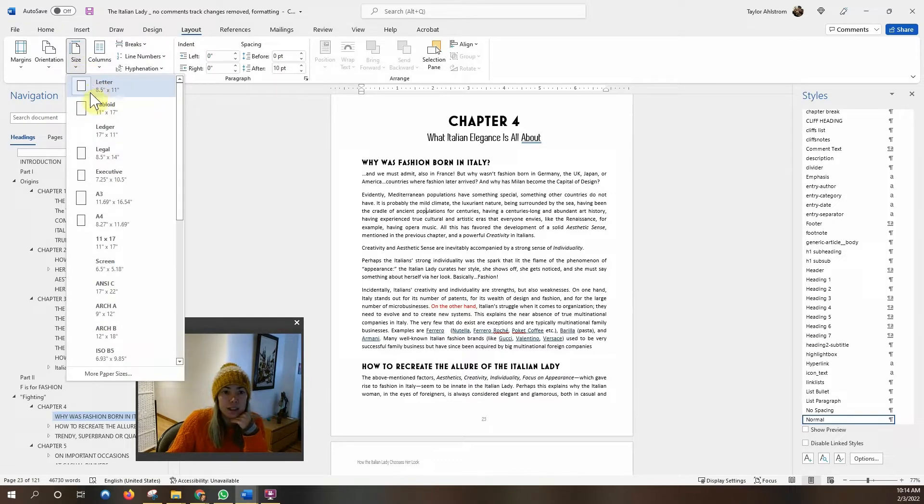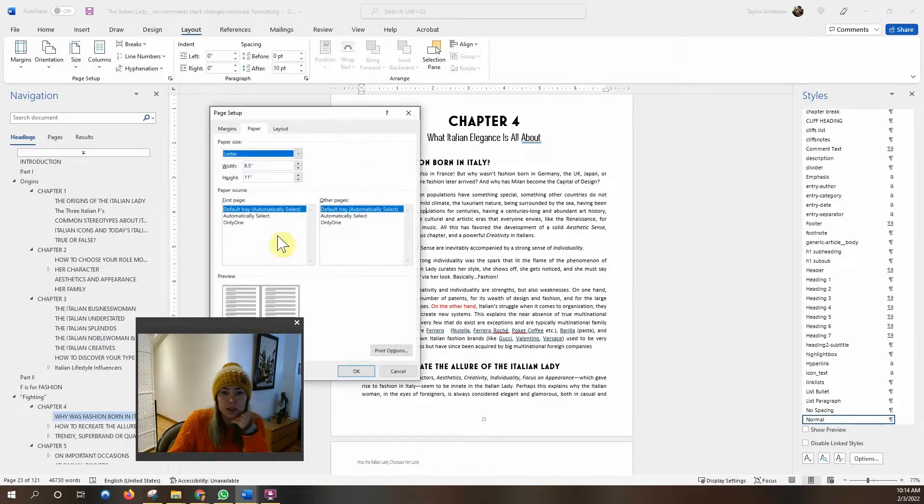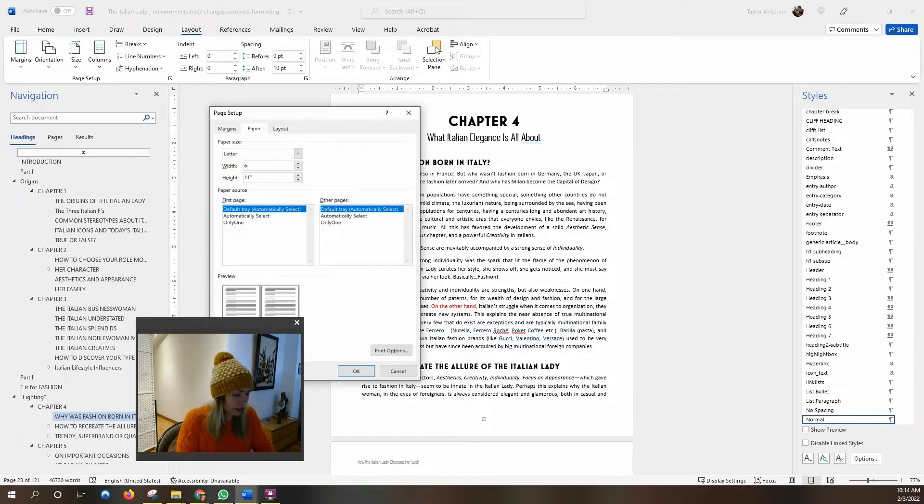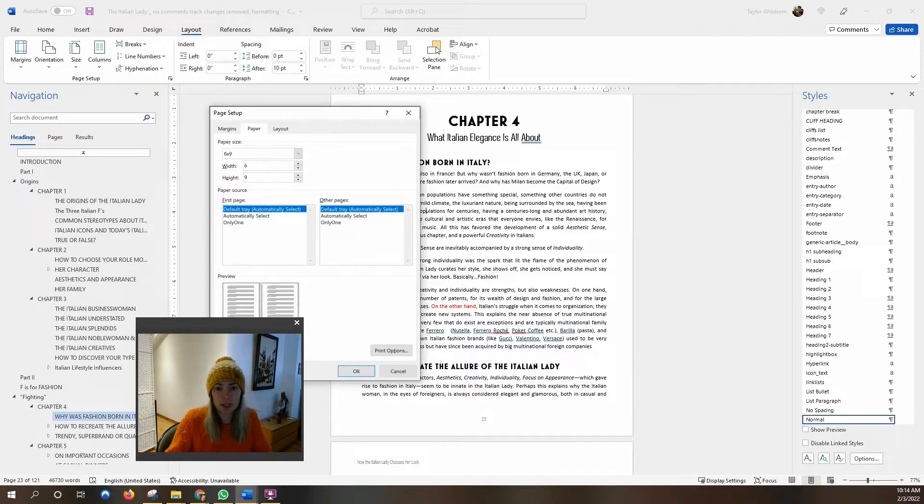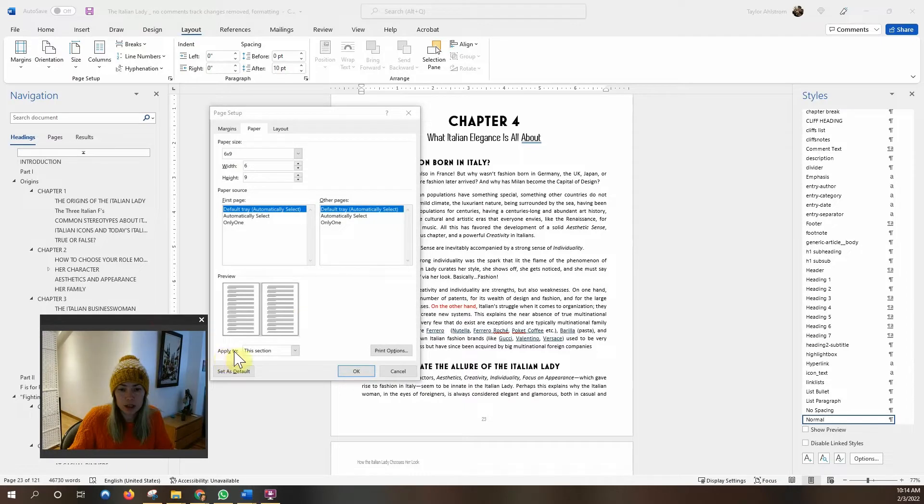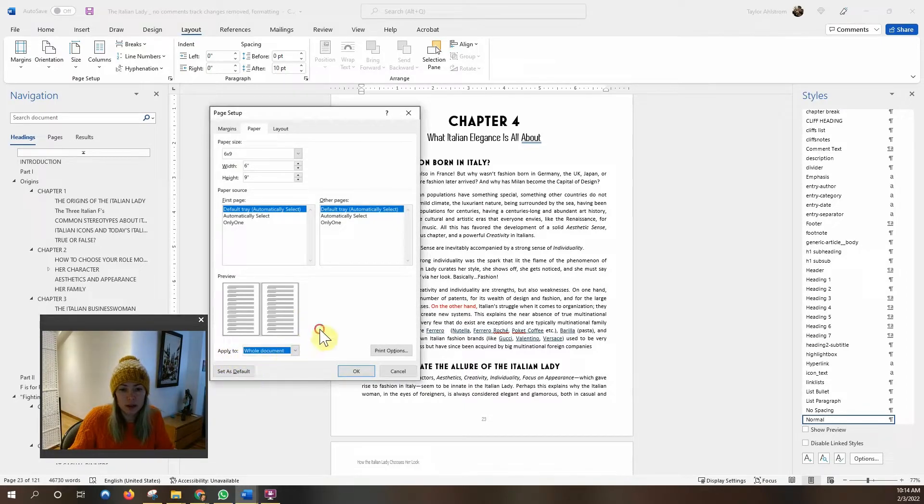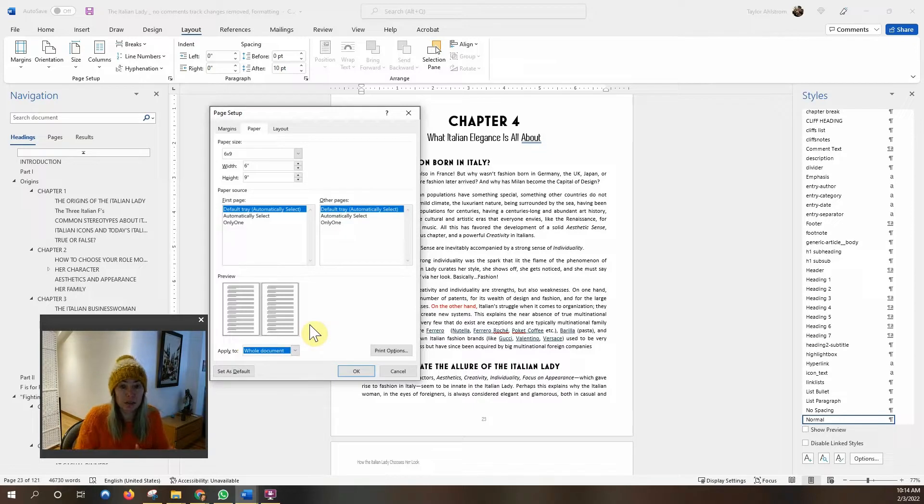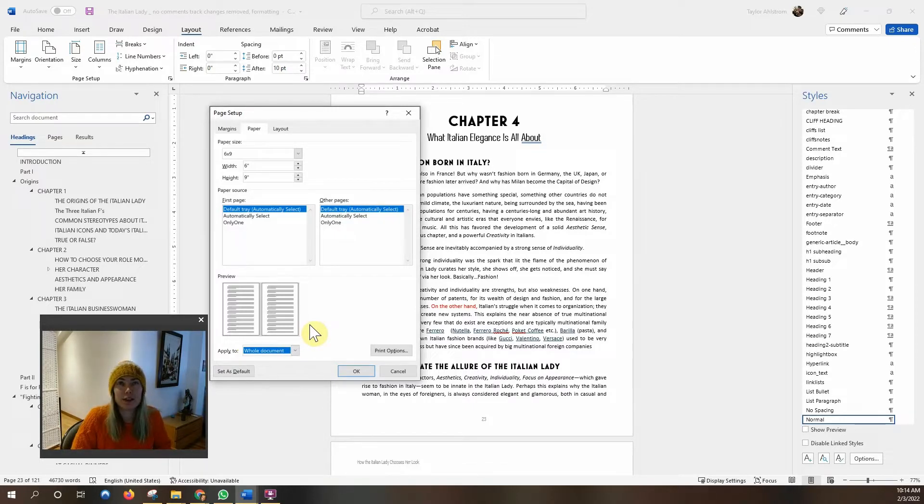So the first thing we want to do is go down here to paper sizes and we're going to choose six by nine which is a very standard trim size. But one important thing we want to do right here, make sure this says whole document. If you don't change that, it'll change only a section of your book and that is a very common error.